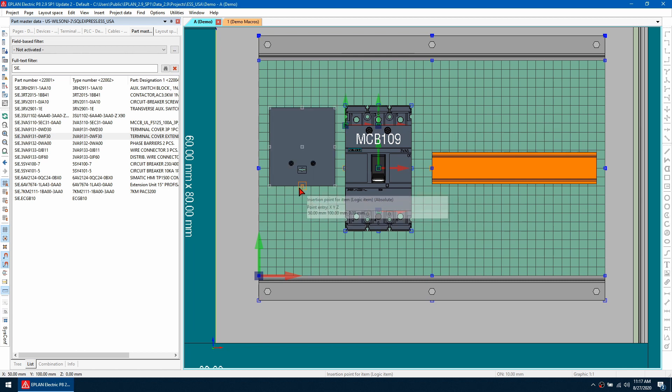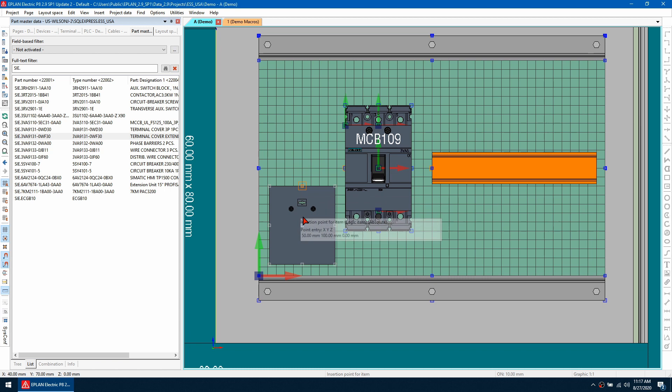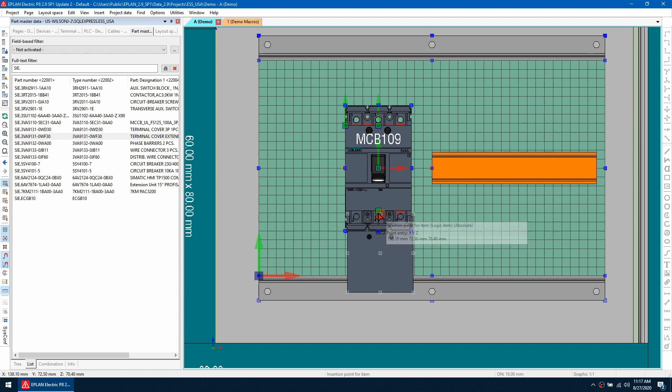You can manually rotate this by pressing Ctrl+Shift+R and press it again to get it upside down. Then when I place it, you can see it's going to snap there correctly.